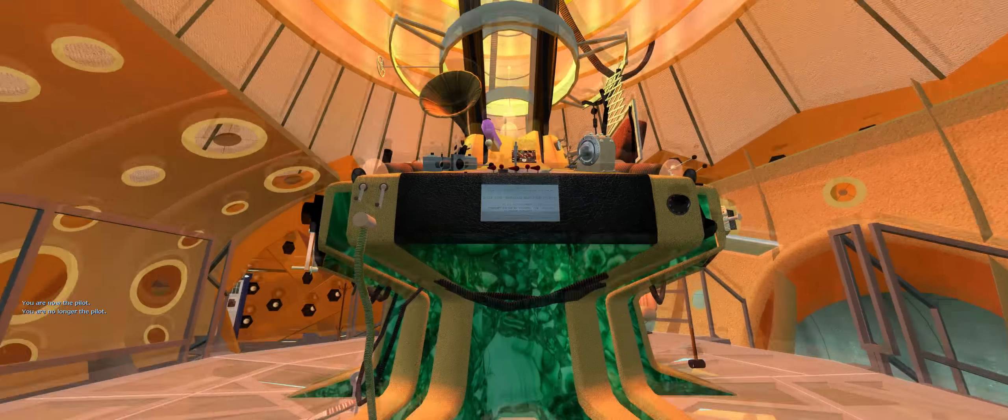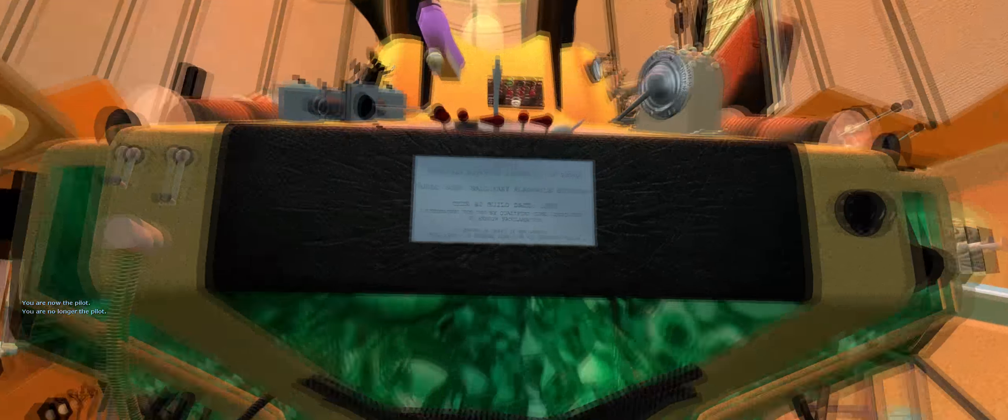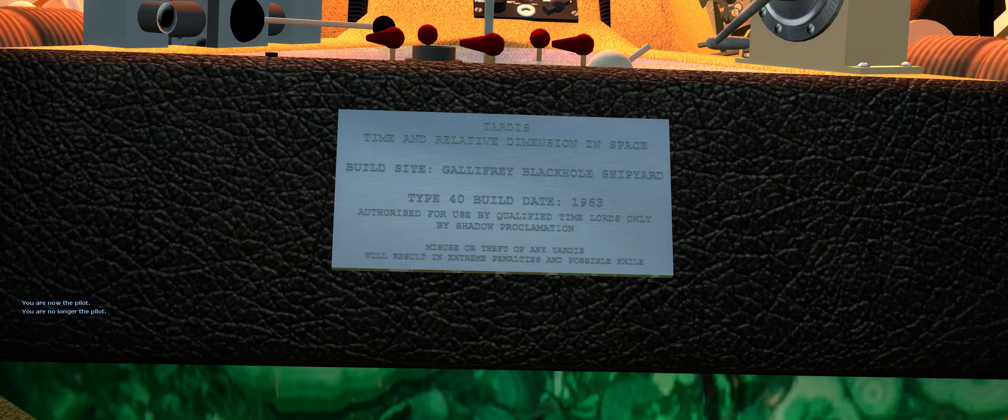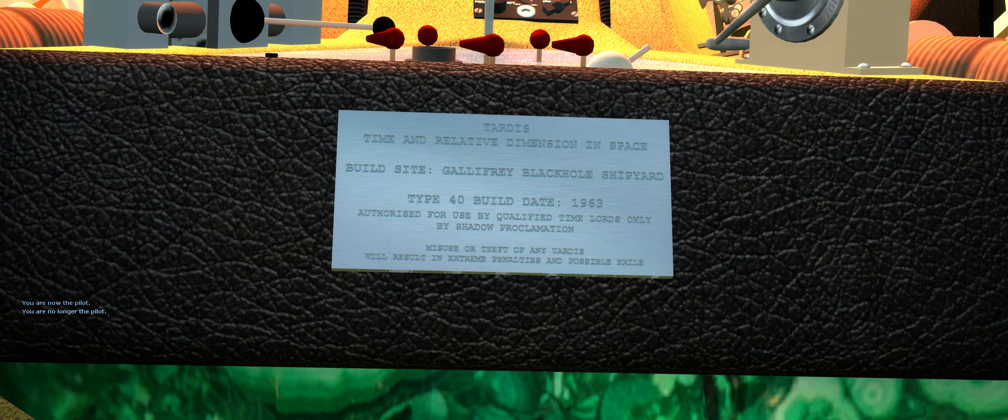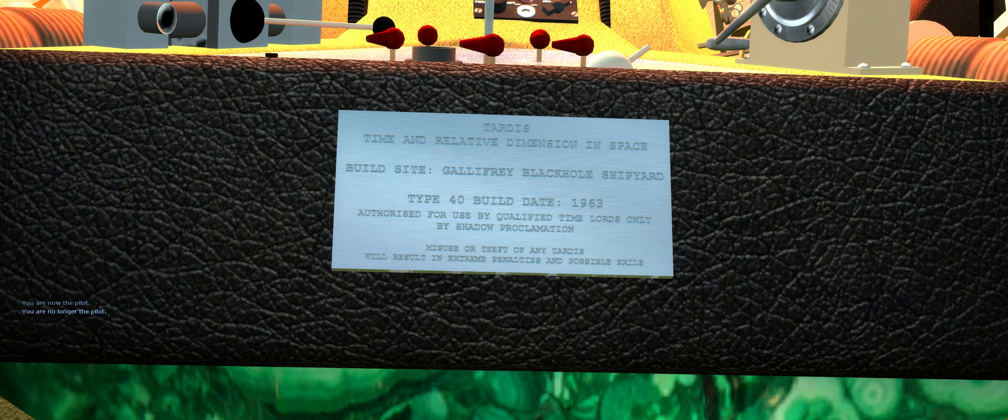And the detail is really nice. You can read everything, so that's cool.